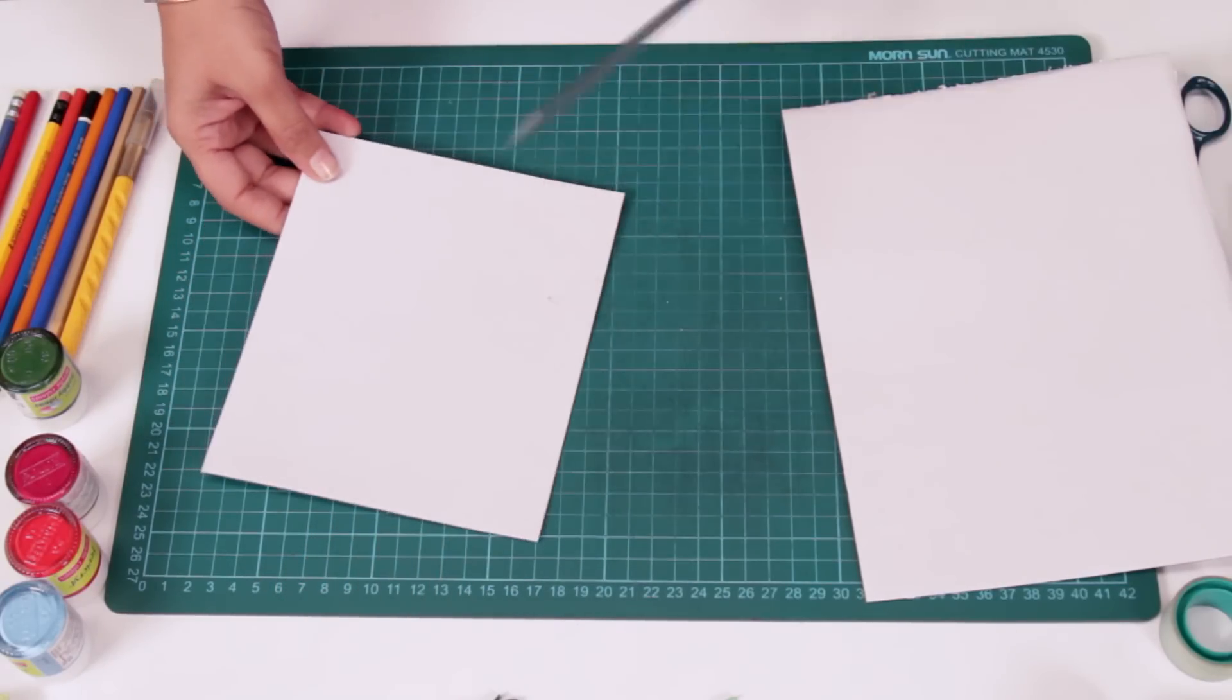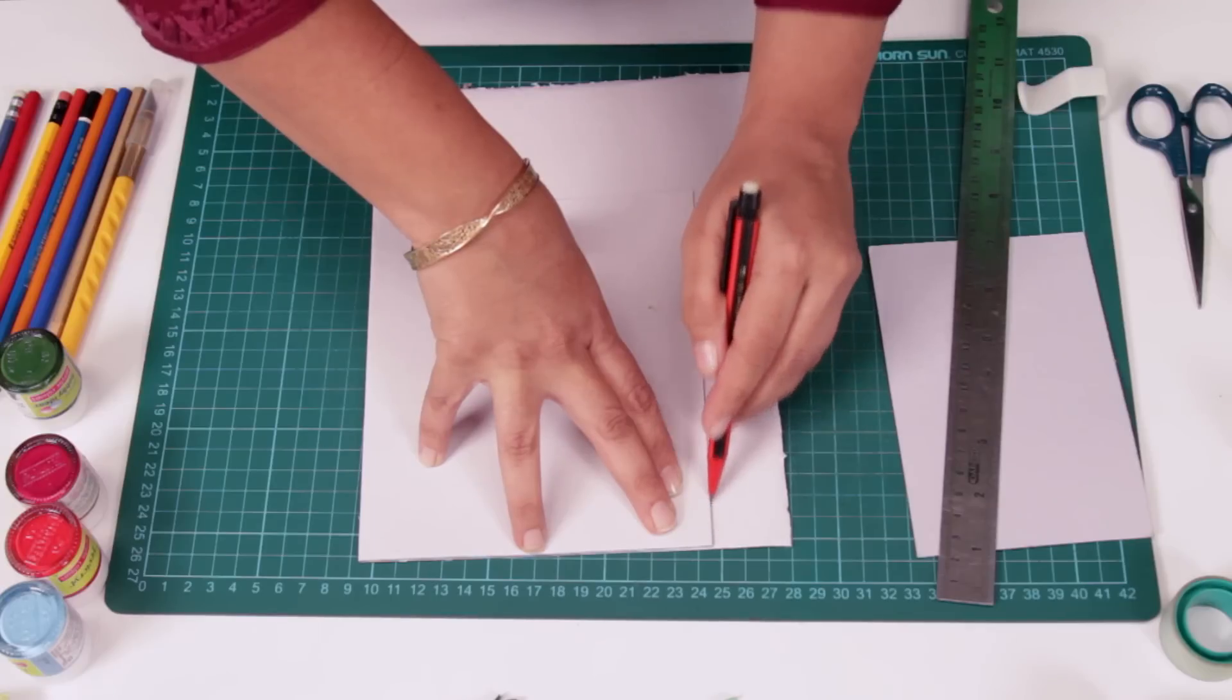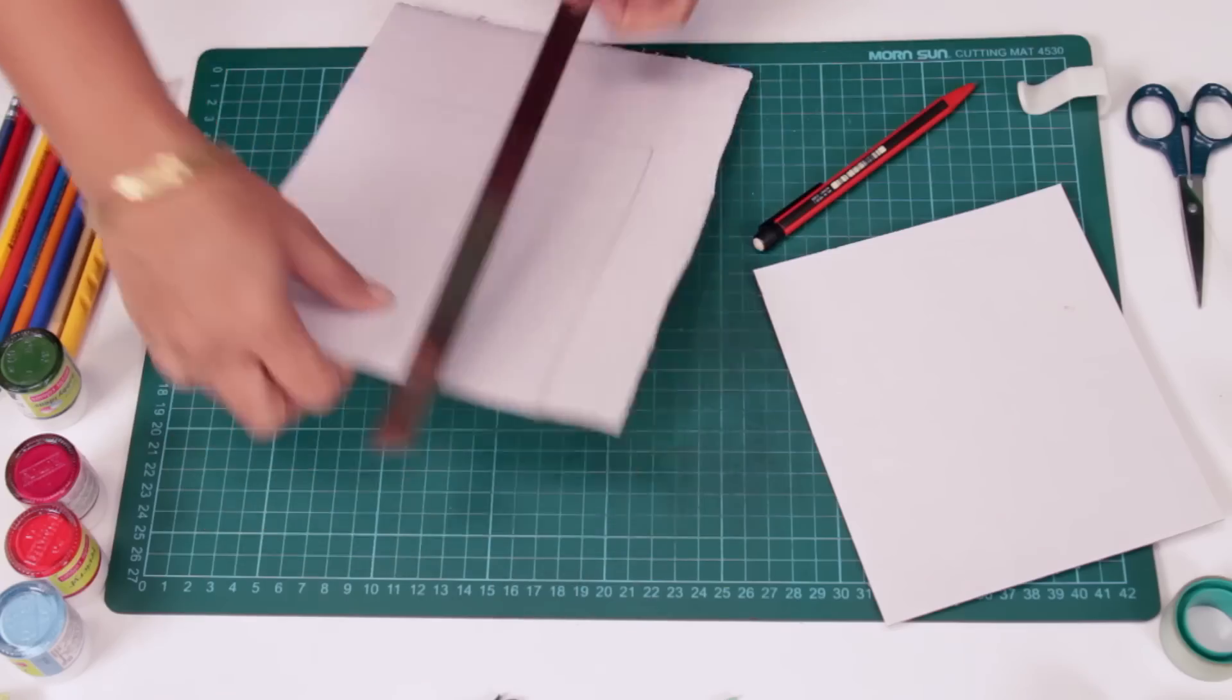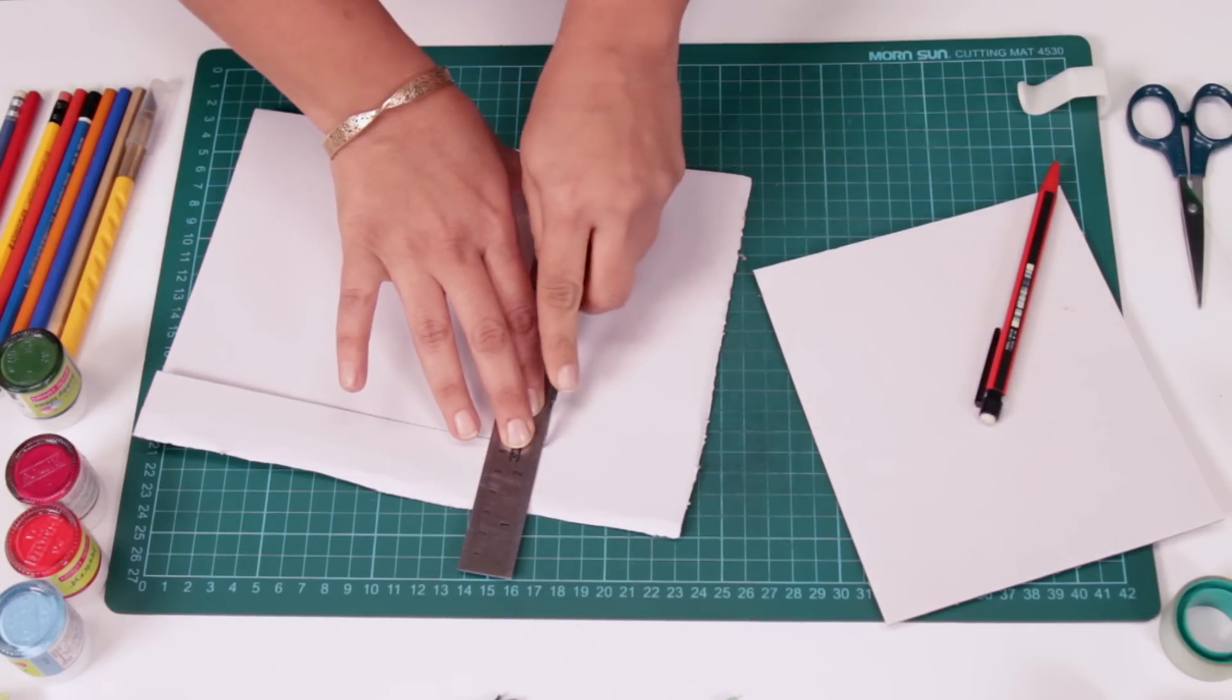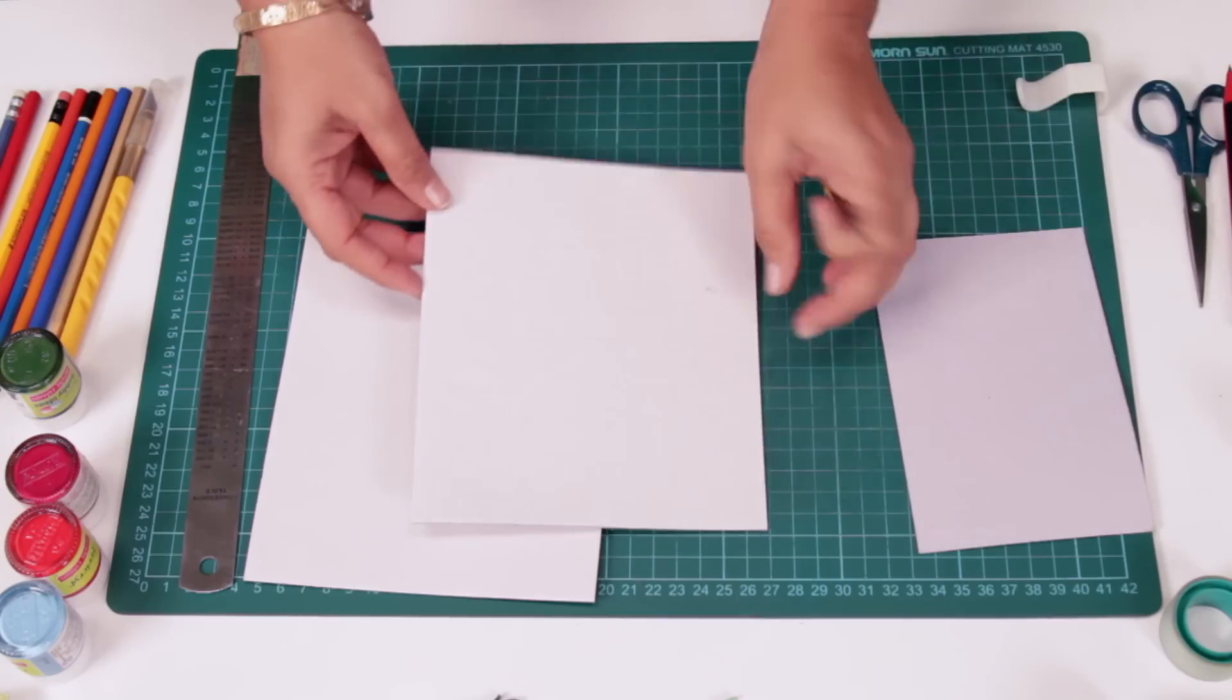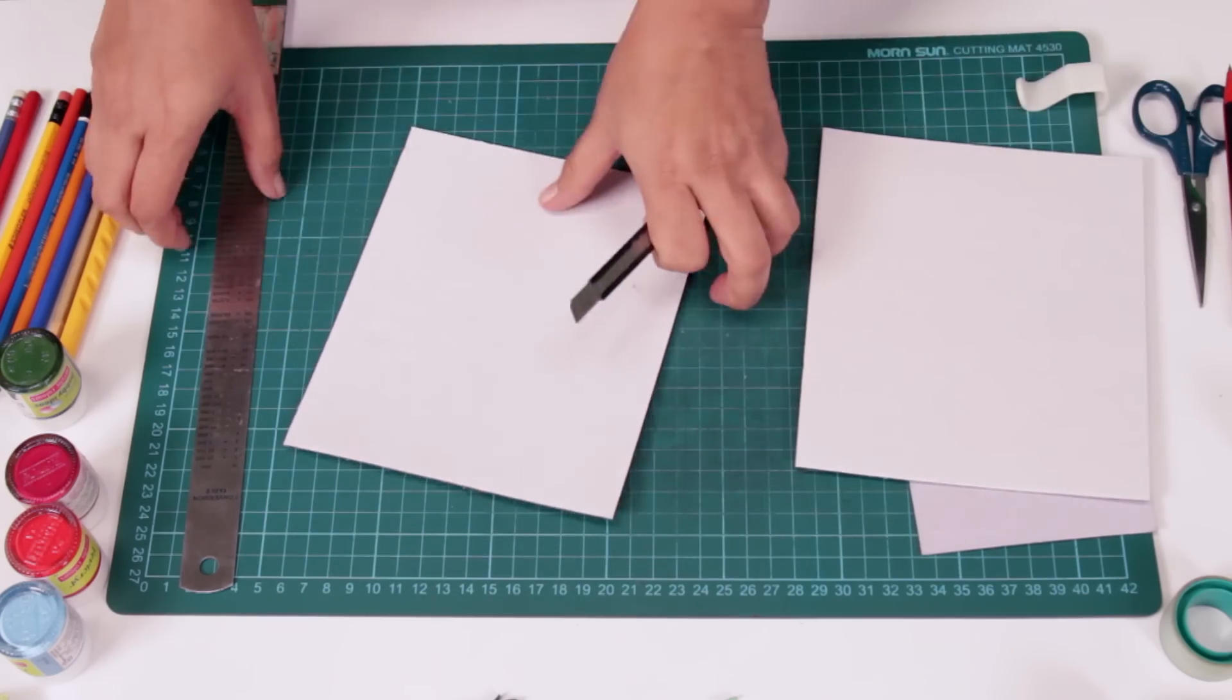Now the same thing we are going to do for this other card paper. So we'll just place this on top, measure out the size and cut it. So both are the same. Now one is going to be our back and one is going to be our front. We need to cut out a window of the size 4x3 for our photograph.